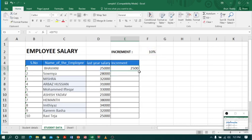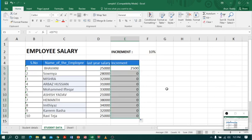Now let me go to the corner and drag the fill handle. Oops, something went wrong. The first one is correct, but from the second row onwards it went wrong.